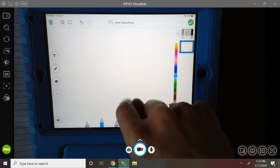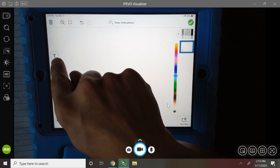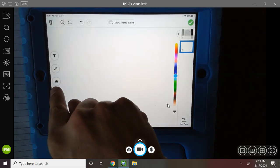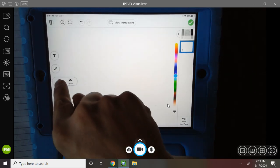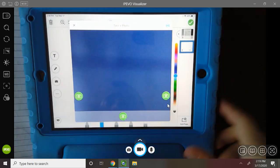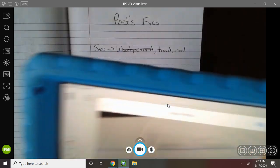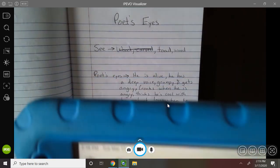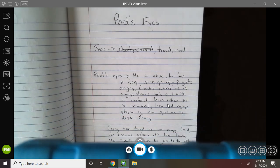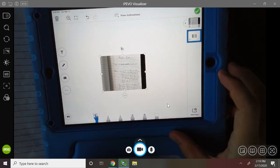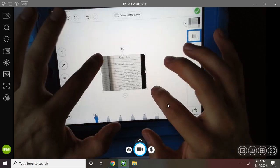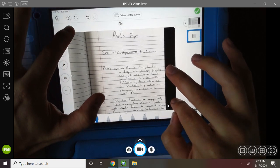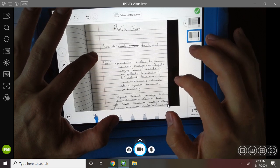I can draw, I can write, I can use my microphone, write some text boxes, or take another photo. So I'm going to take another photo. Now I'm taking my second photo of poet's eyes. Here's my second photo. I'm going to make it bigger so everybody can read it better.